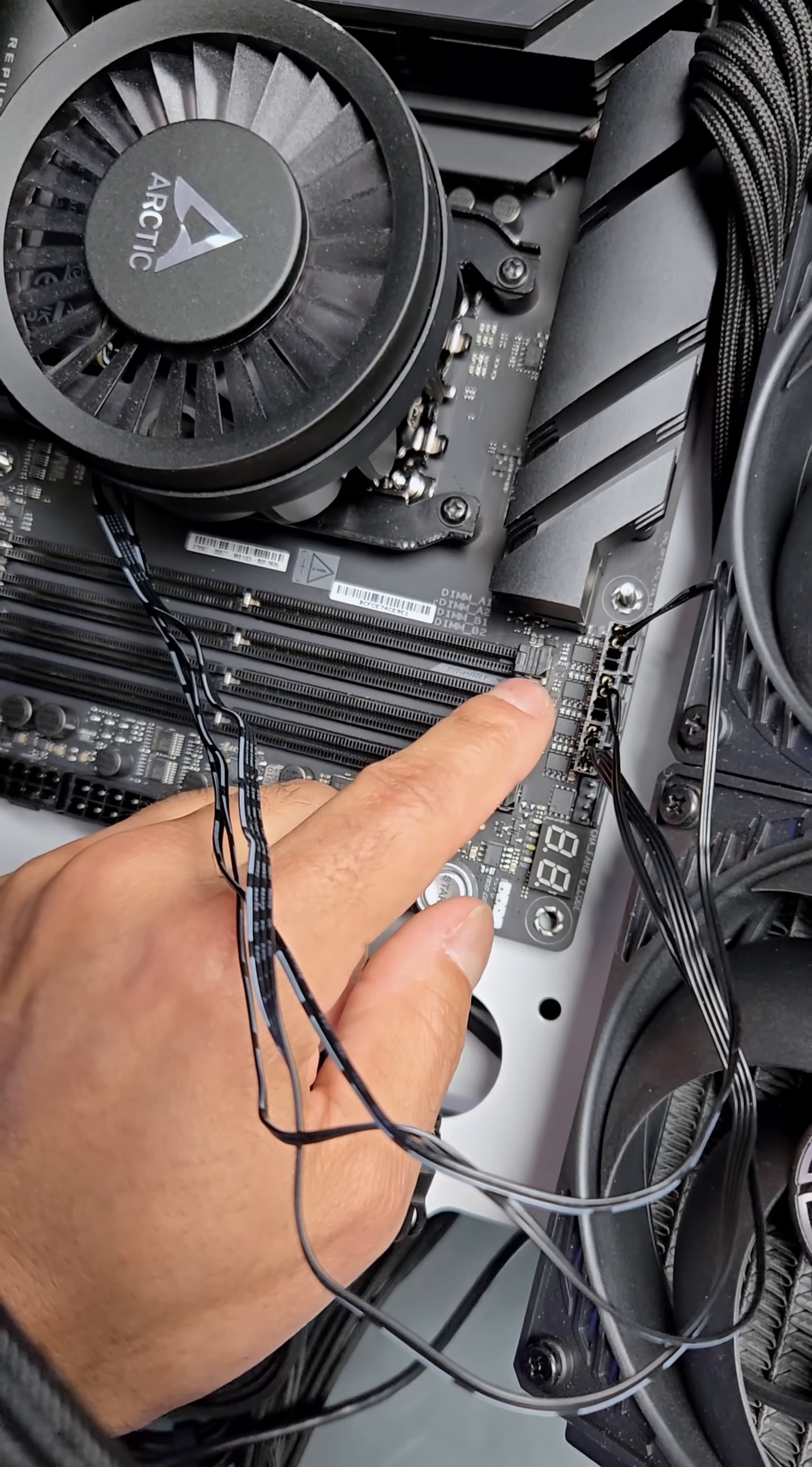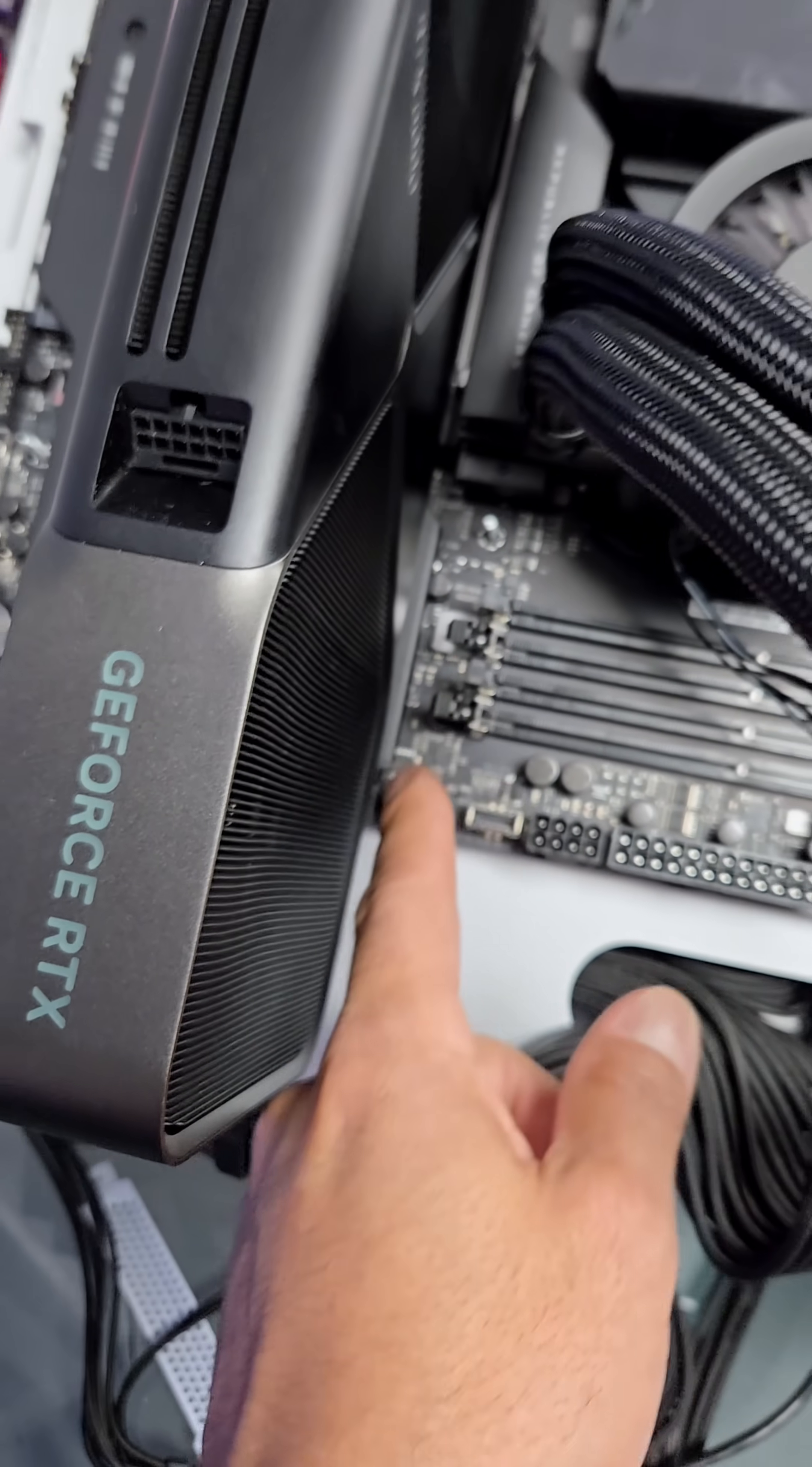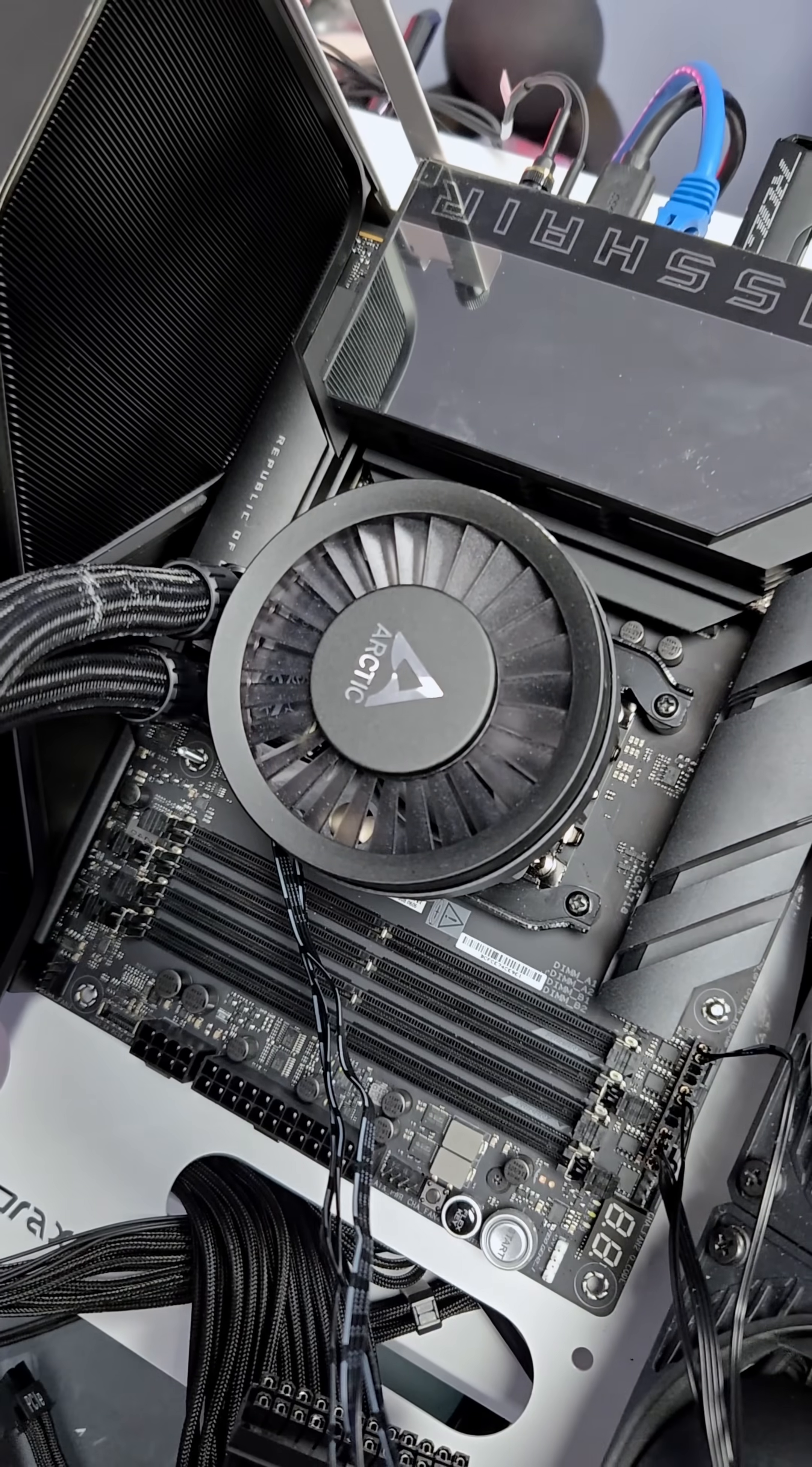So we want to make sure that we have these open. Now, not all motherboards have both sides open up. Some only have one side, so just be mindful of that, don't crack the side that is not supposed to open.